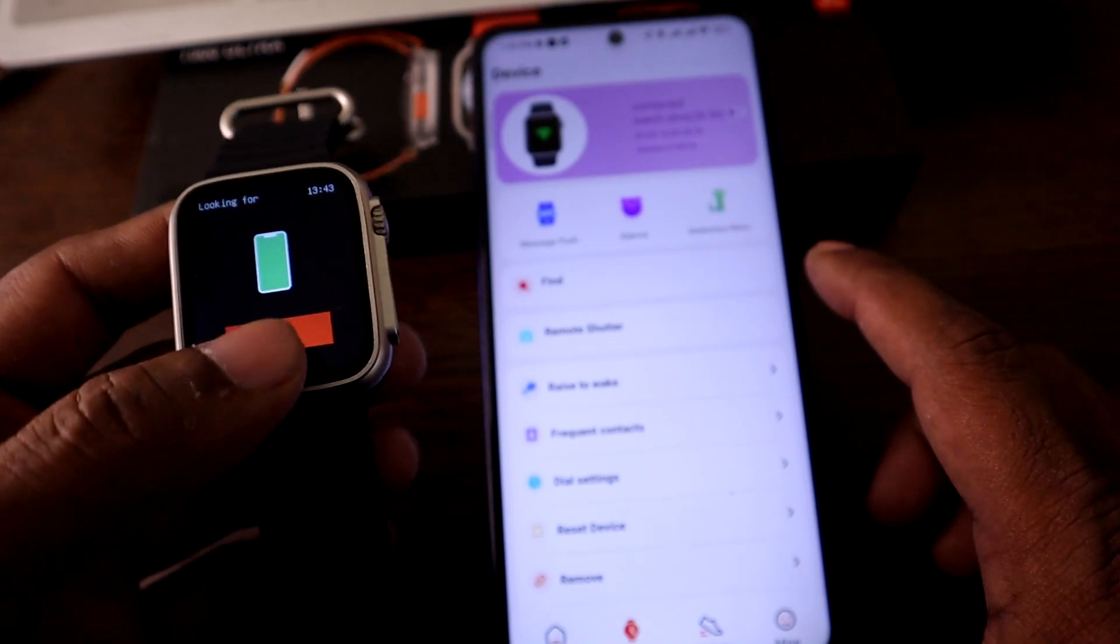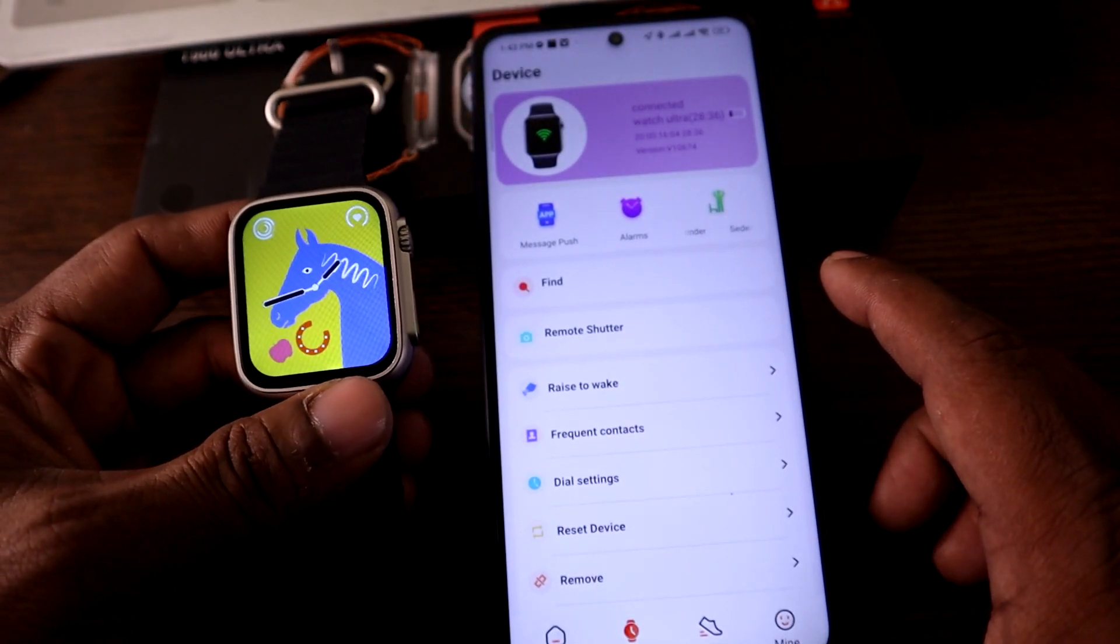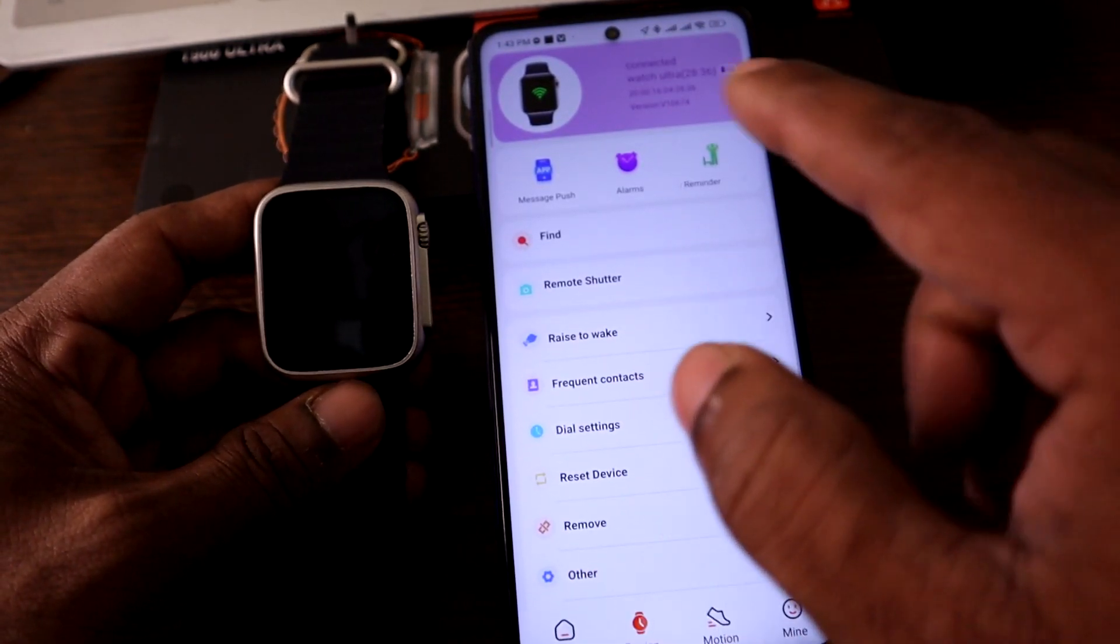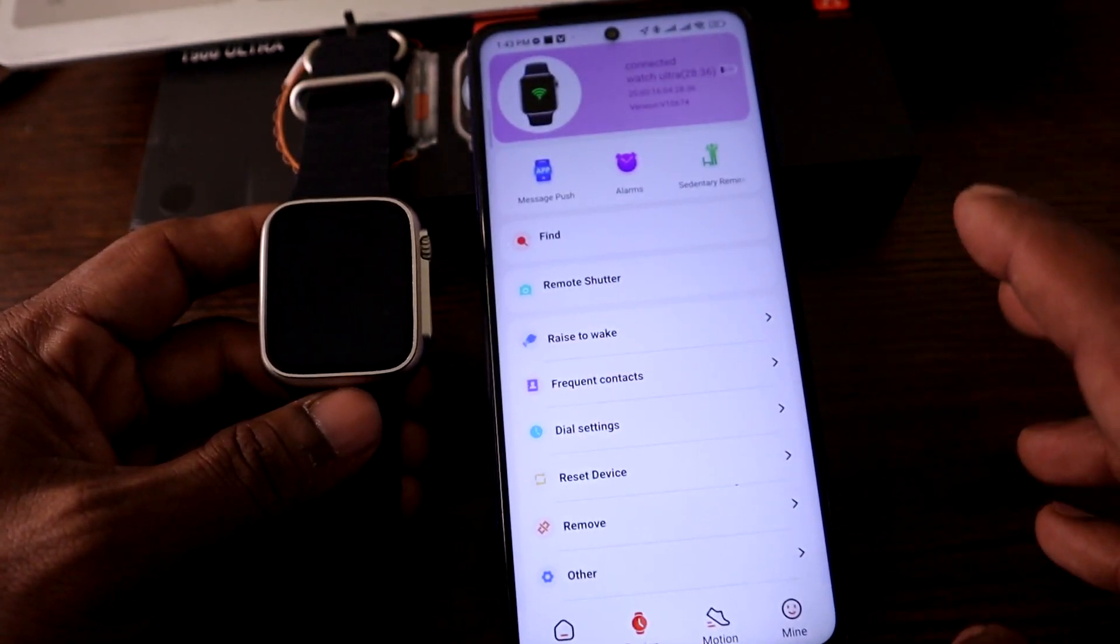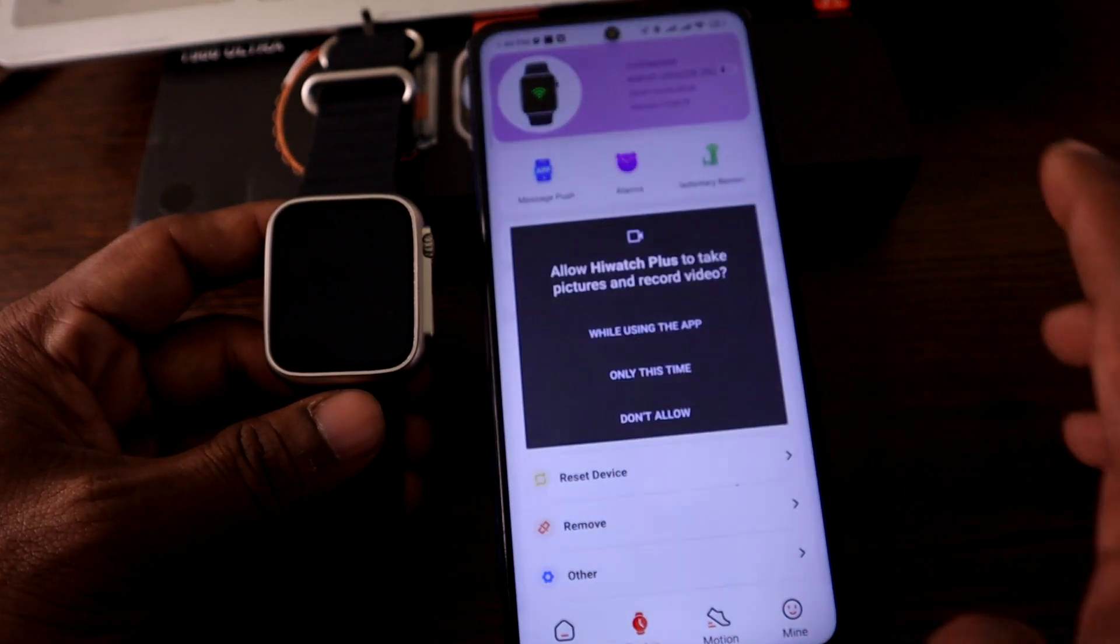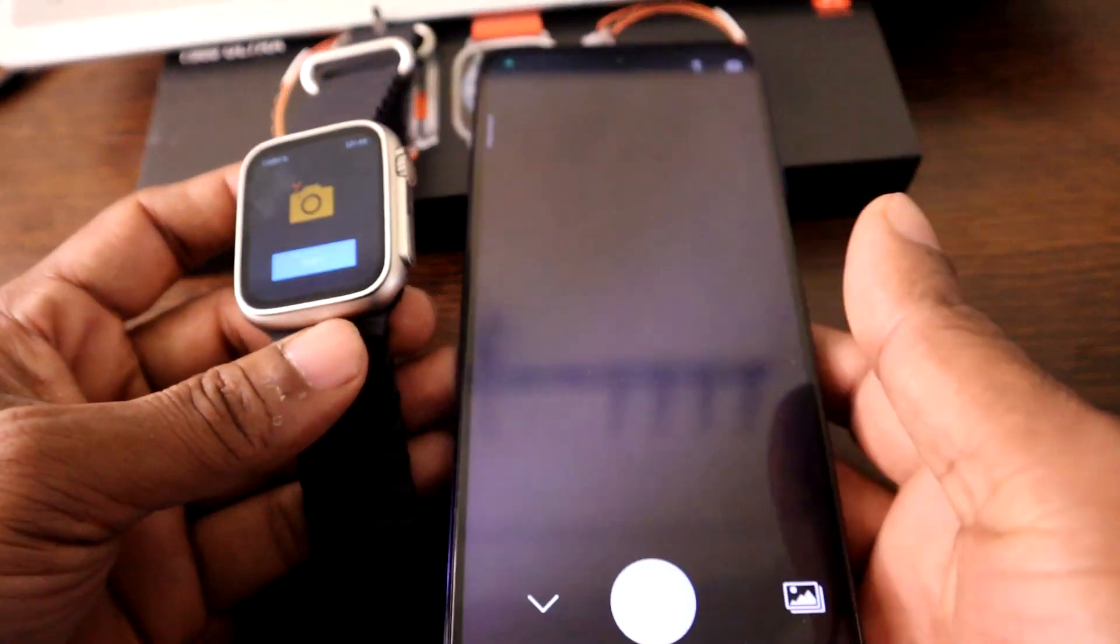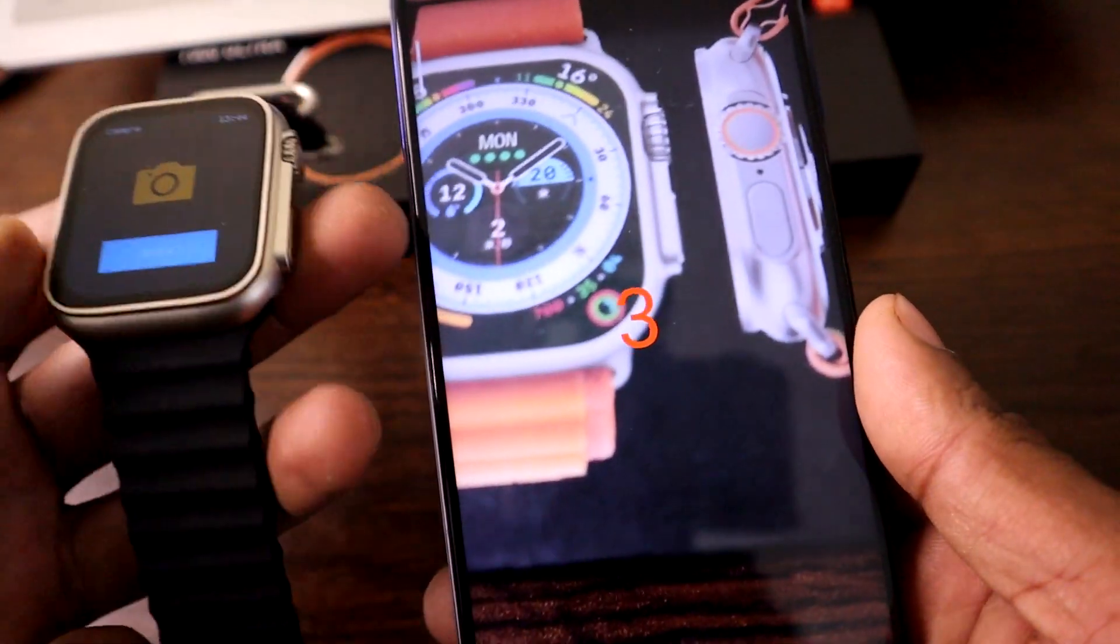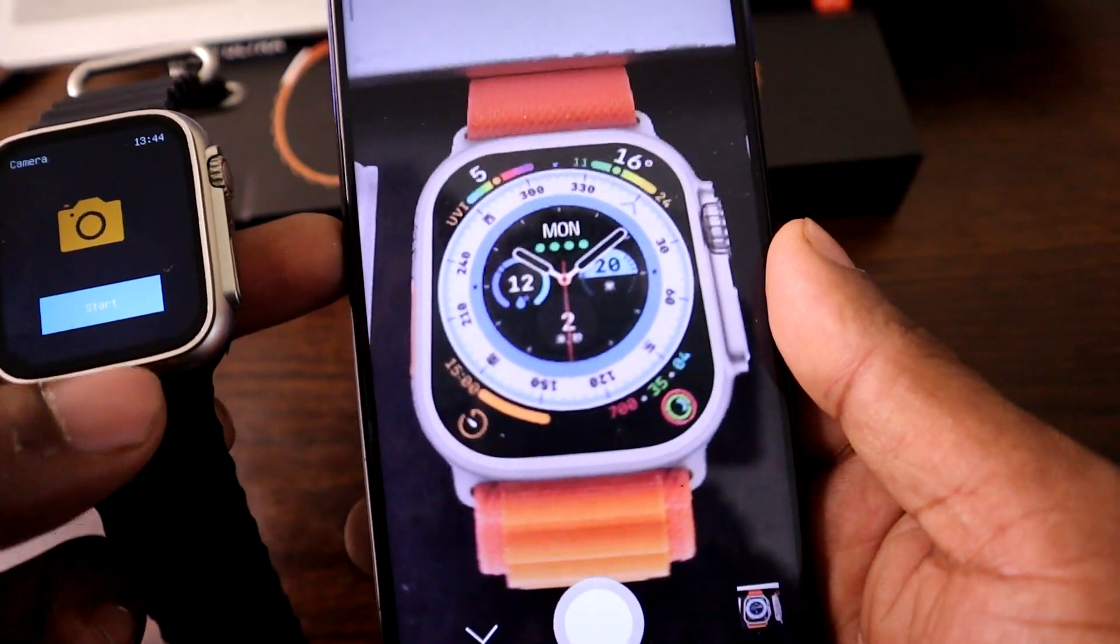You can use your smartwatch as a shutter button. Just click on remote shutter, then give some permissions. As you can see, camera opens and tap on start. It's capturing photos and saving them to your gallery. It's a very cool option.